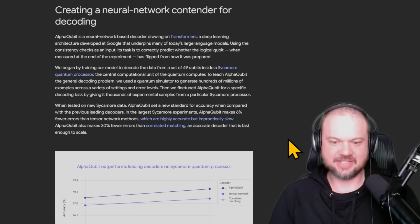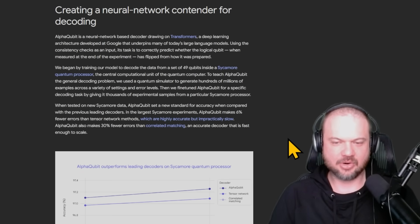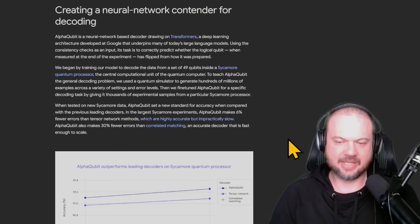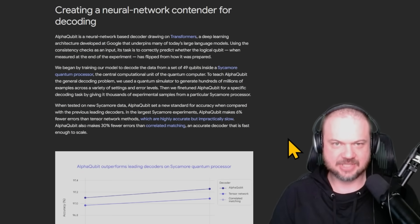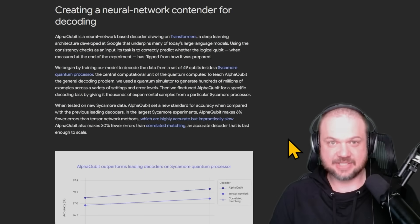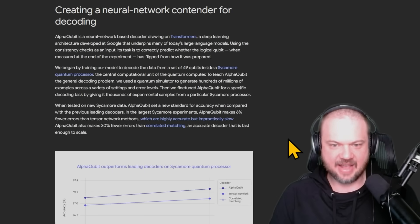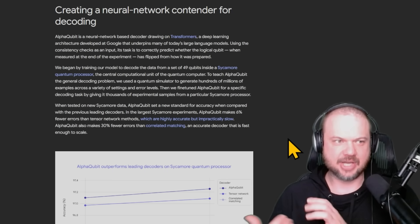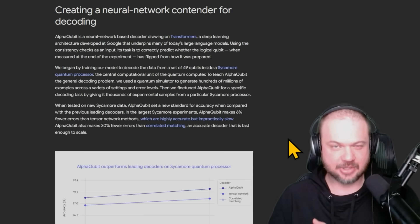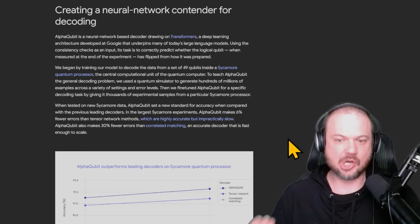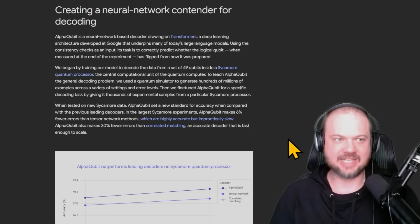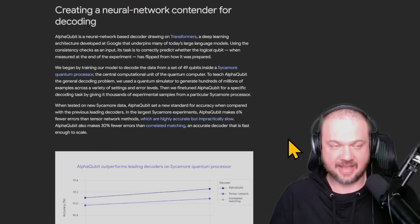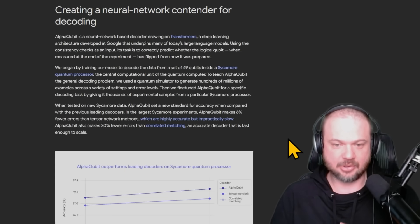AlphaQubit is a neural network taught to recognize when quantum mistakes are made. It's also very scalable and fast. Some other technologies are accurate but impractically slow. AlphaQubit is fast, scalable, and accurate.